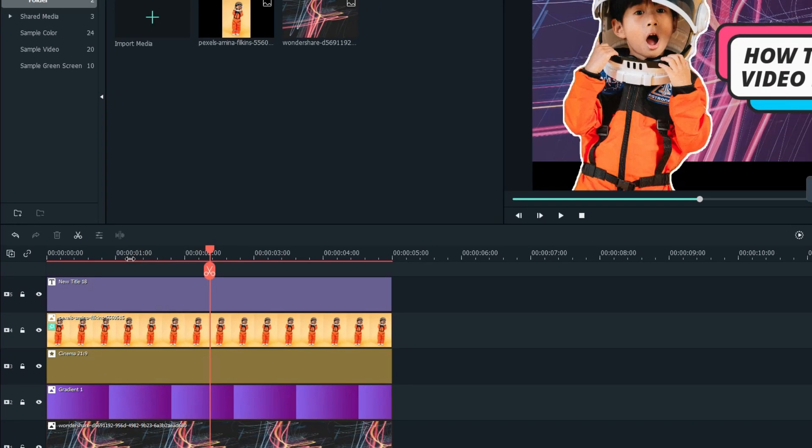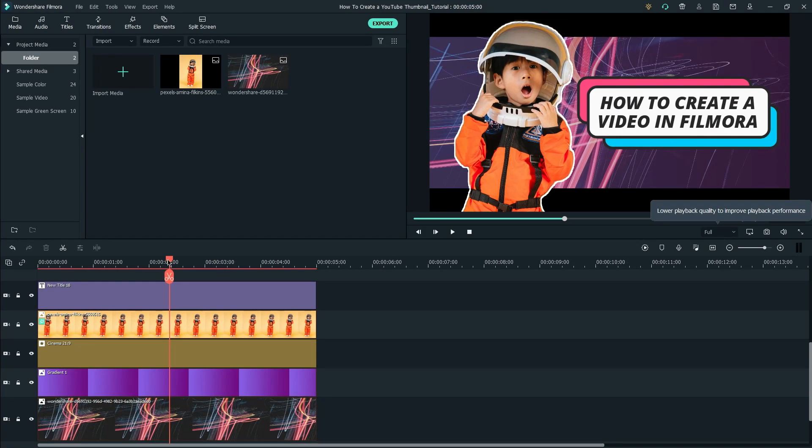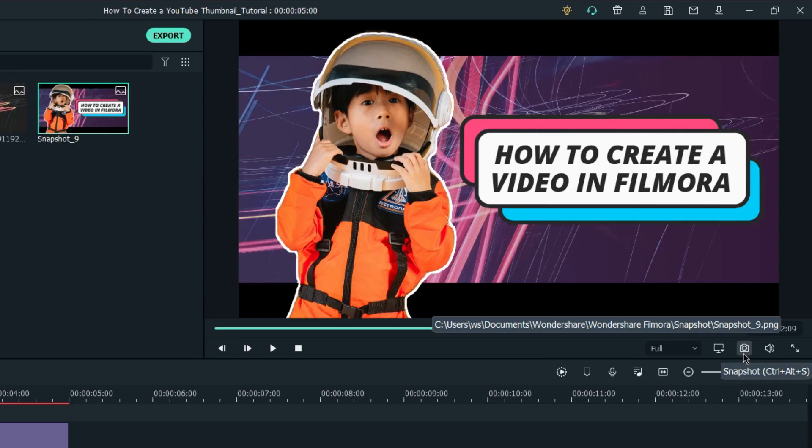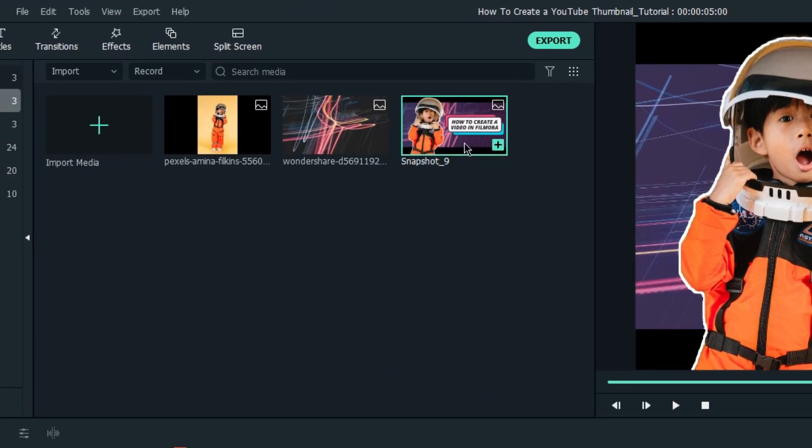Lastly, navigate your playhead to the part where the text is fully shown on screen, and simply click the Snapshot button below the preview screen. The snapshot will be saved in the default directory and automatically imported back to the media pool.